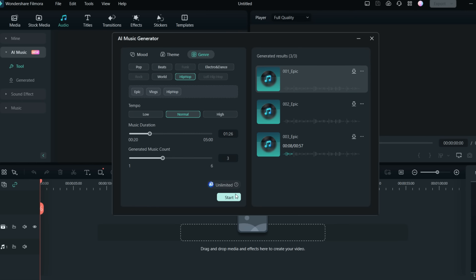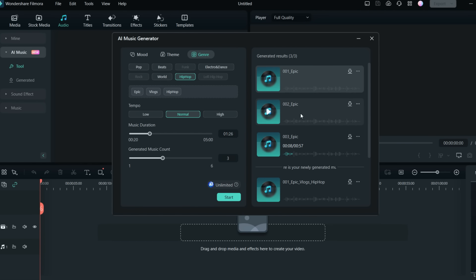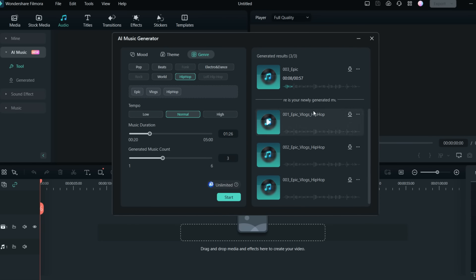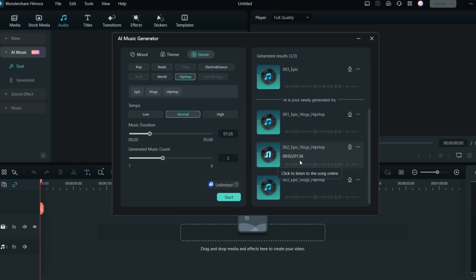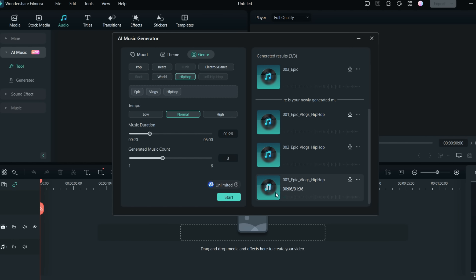Let's start and see the AI music result. The first three are the ones I created before. Here are the new ones — epic, vlog, and hip hop combined. Let's hear them. The first one is great for loop videos, vlogs, or introductions. The second and third tracks are also solid. I really like the third one and will use it for most of the video.